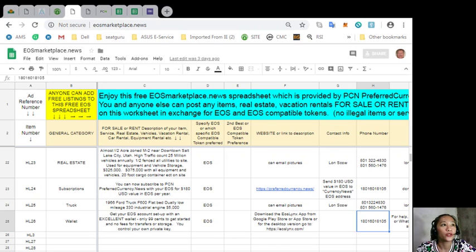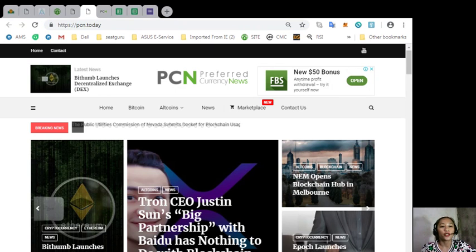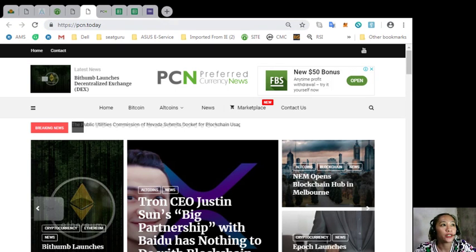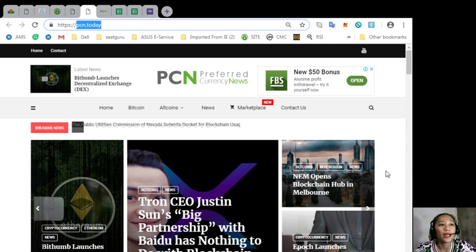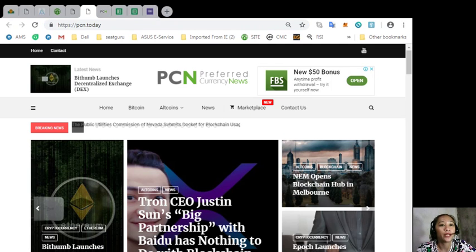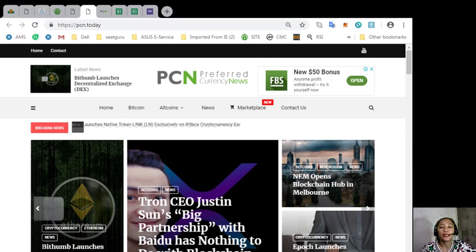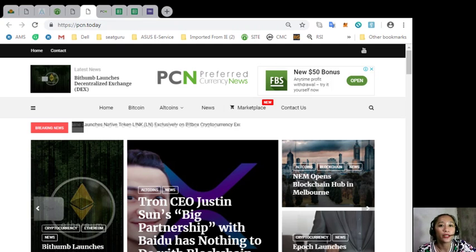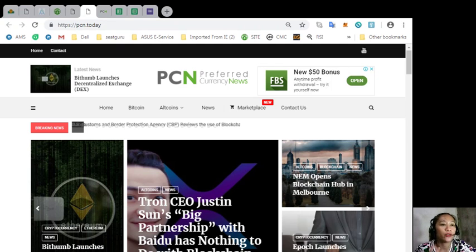You can get the latest news on blockchain here at pcn.today where you can get the latest updates on cryptocurrencies such as EOS, Bitcoin, Altcoin, and also blockchain.